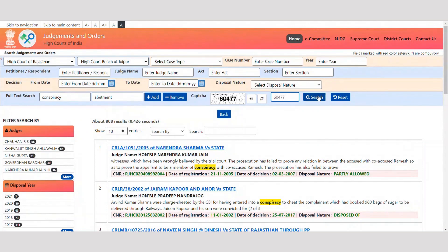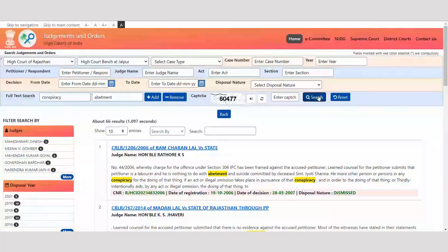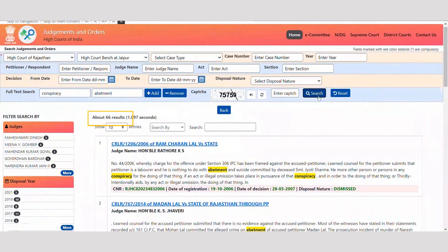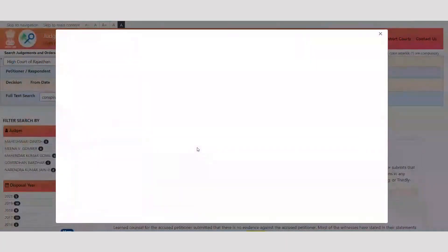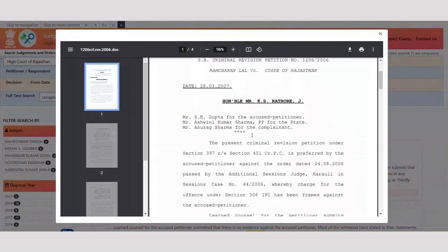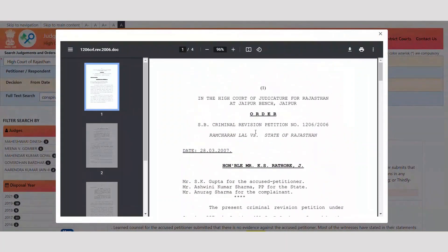Results are further narrowed down and we see that 66 judgments are delivered by the Jaipur Bench of Rajasthan High Court in which the words 'conspiracy' and 'abetment' are noted. You may view the complete judgment by clicking on the PDF link.